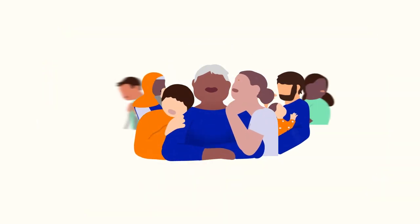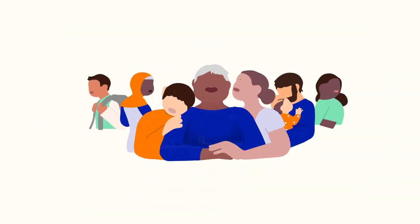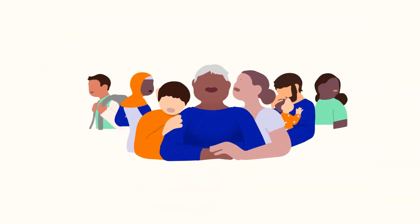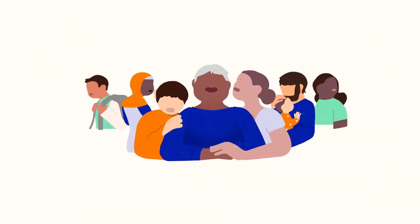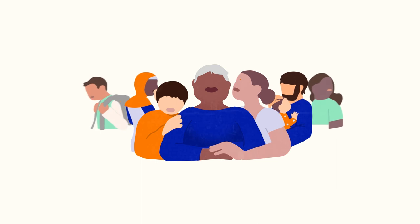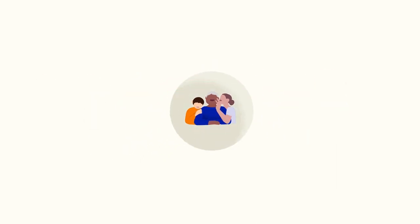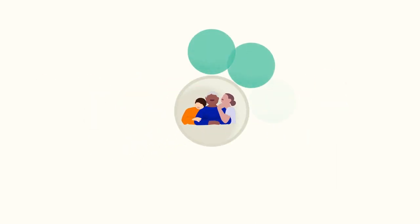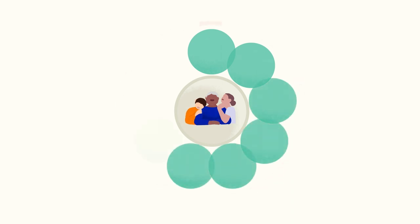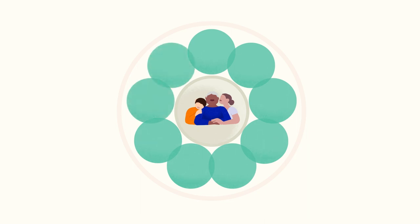How can we ensure people are at the center of aid? The Core Humanitarian Standard, or CHS, was created in 2014 as a common framework for humanitarians to improve the quality and accountability of assistance.